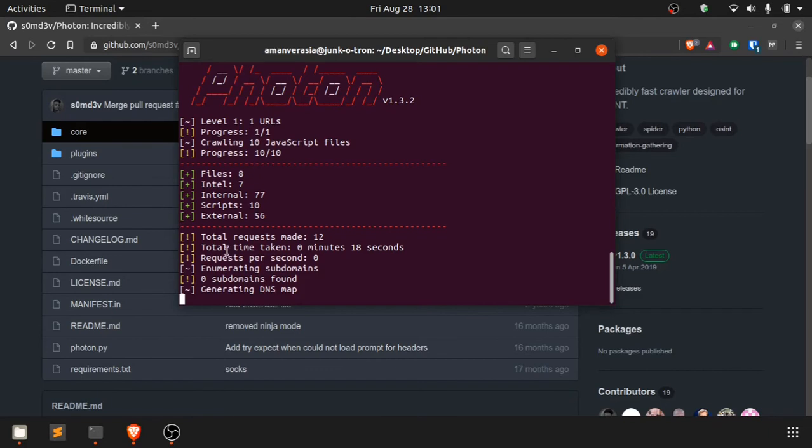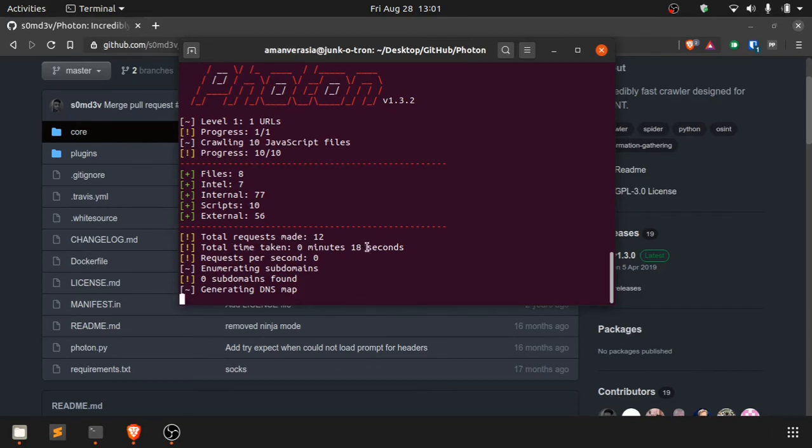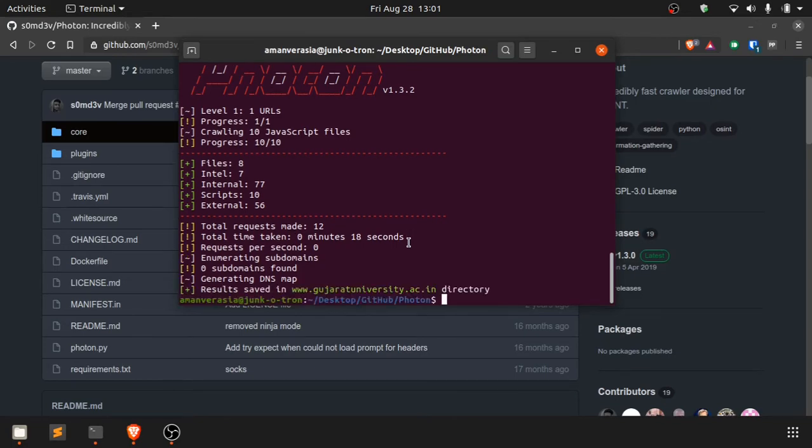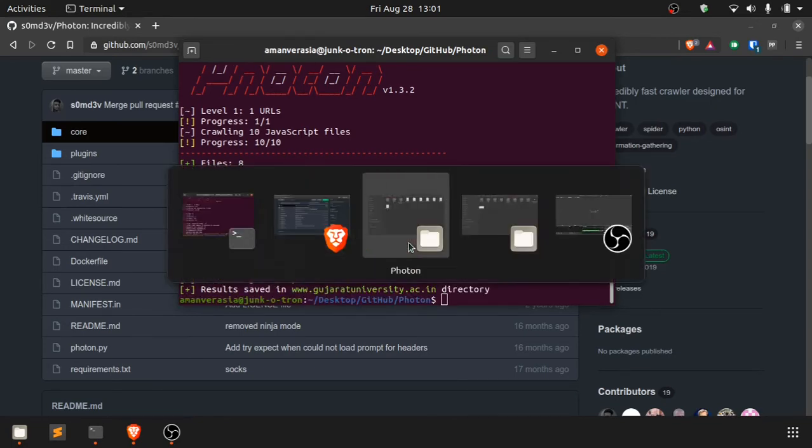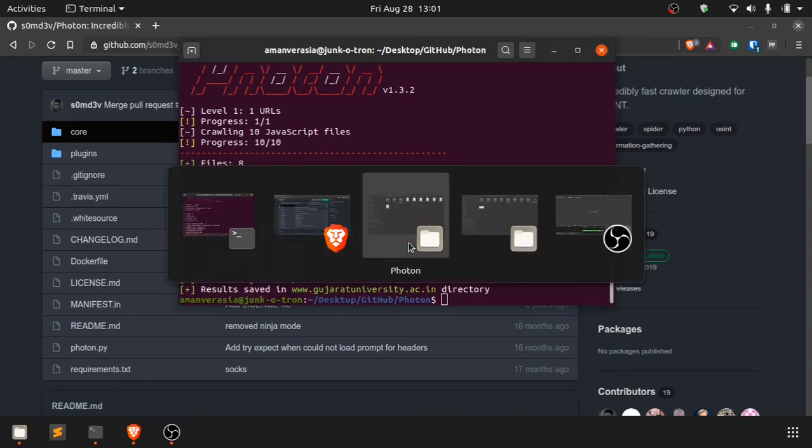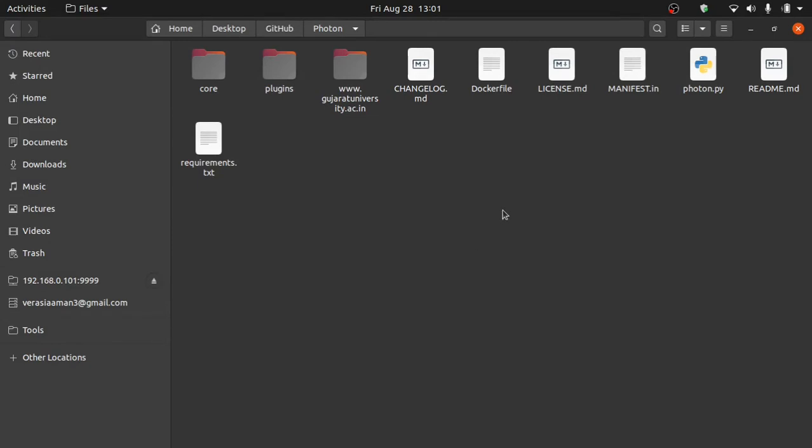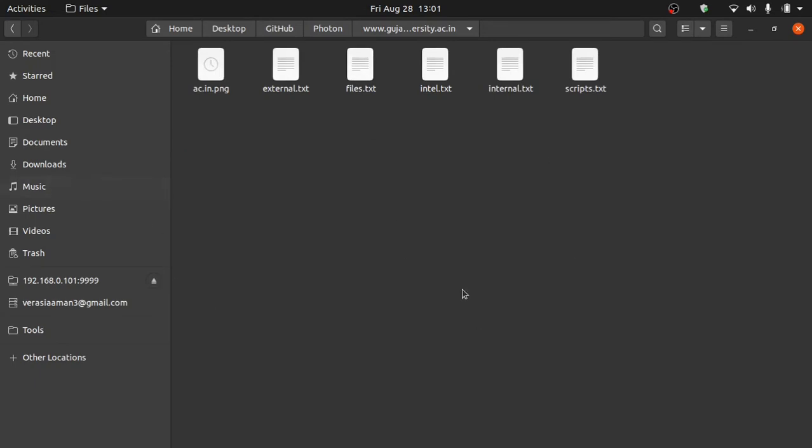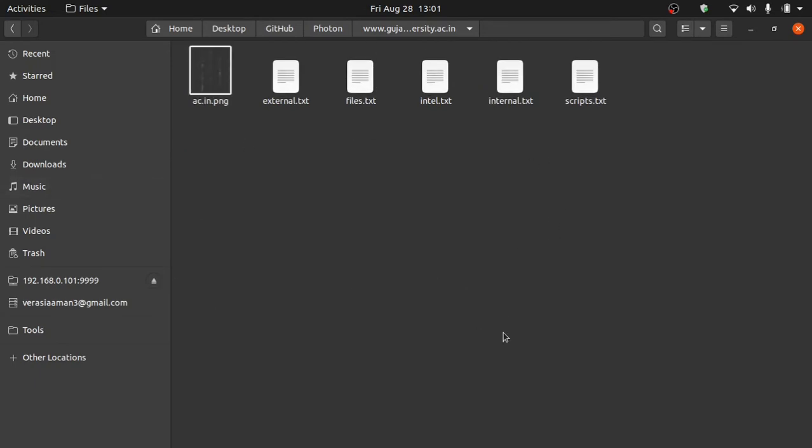Yeah, it took around 20 seconds for me. It depends upon your internet speed, but usually it doesn't take more than that. Now we'll come here into the GitHub folder. There is a new folder named www.gujaratuniversity.ac.in. Here is the DNS map and these are the files. Let's check them one by one. Let's see the external.txt file.